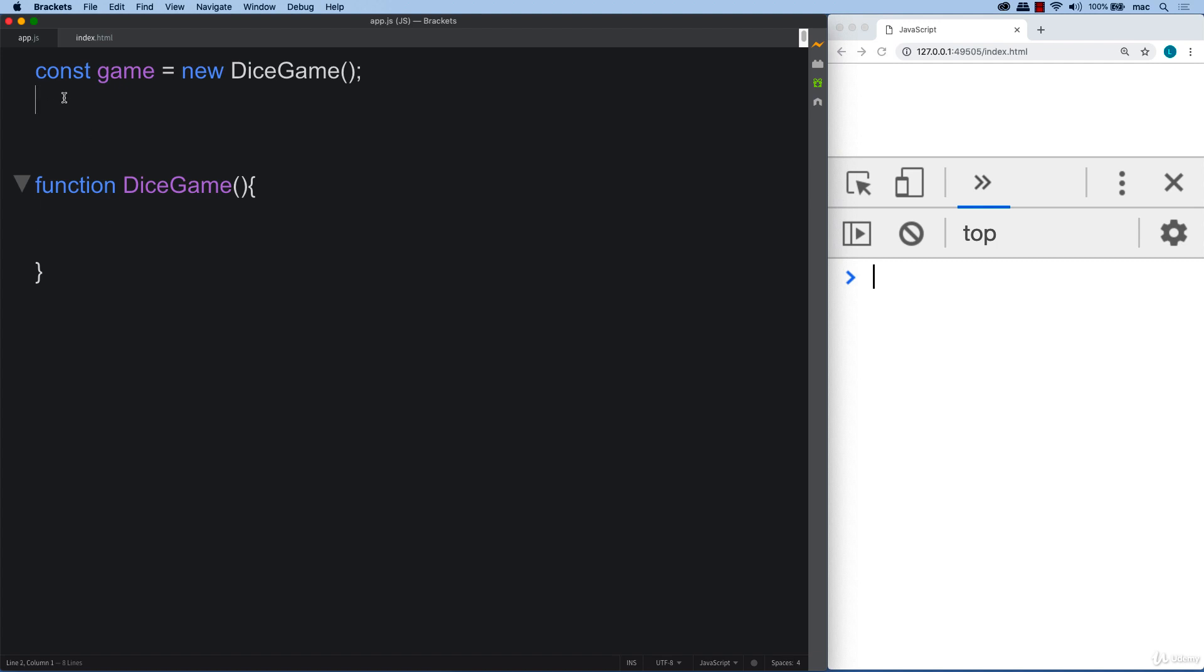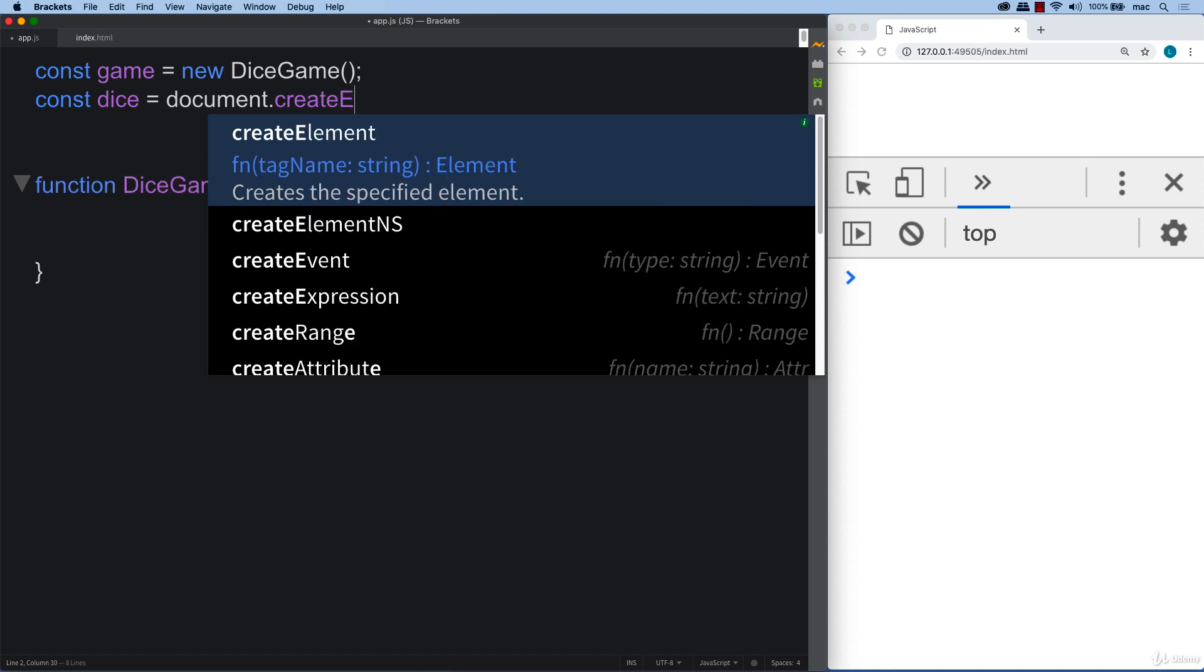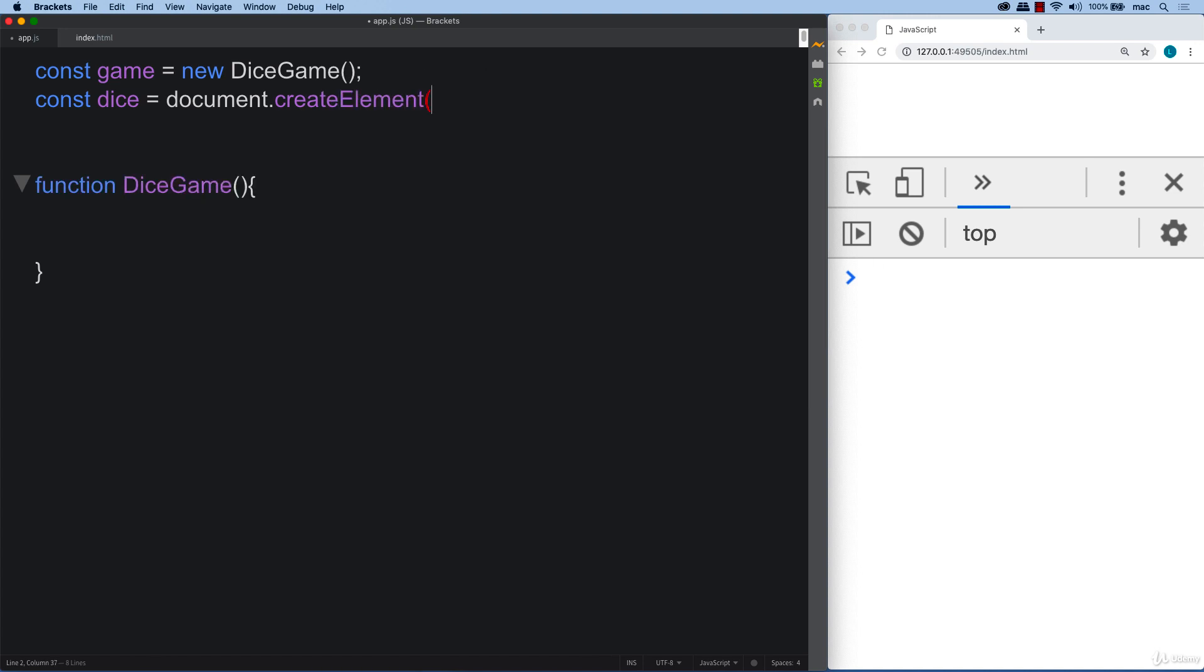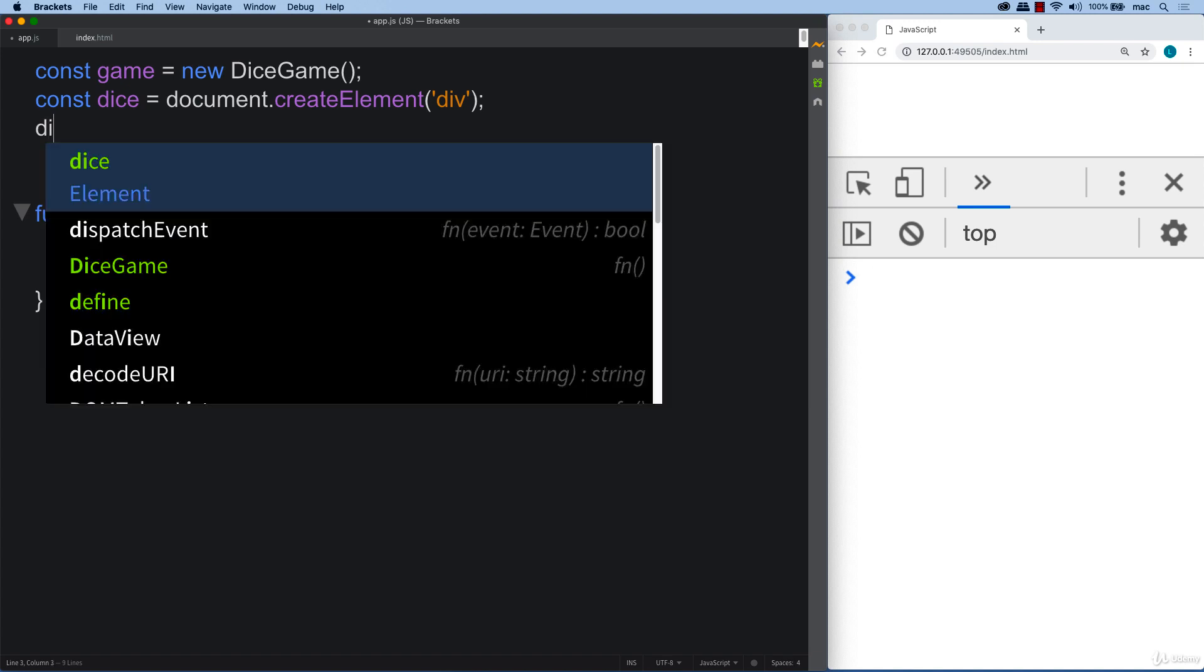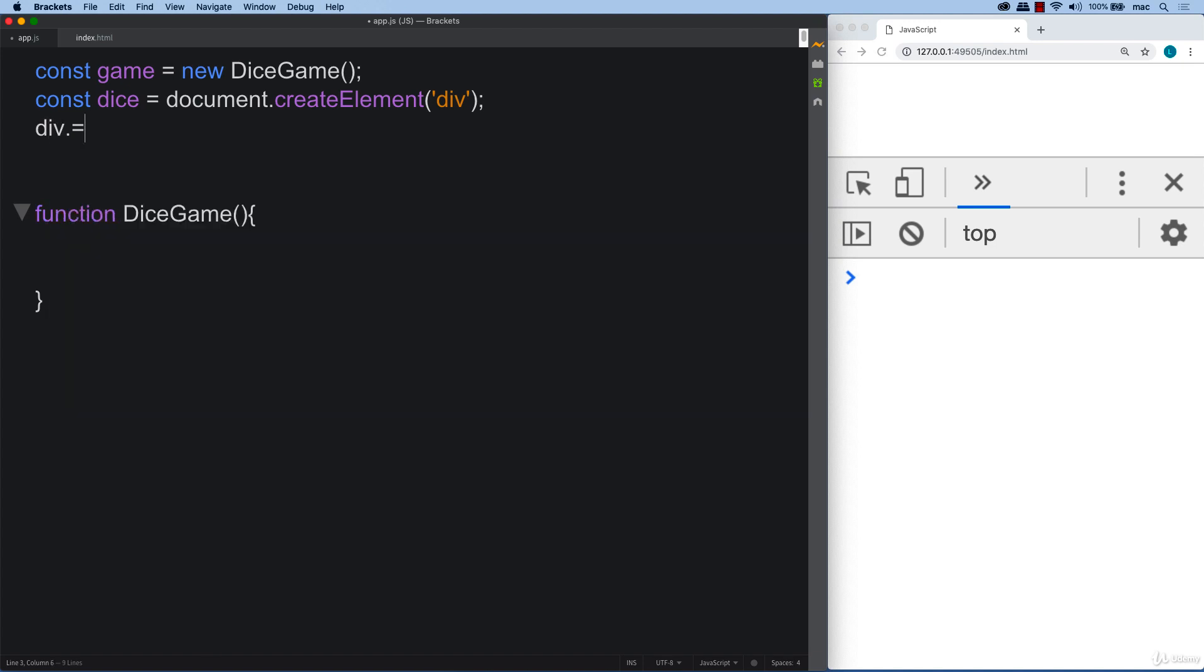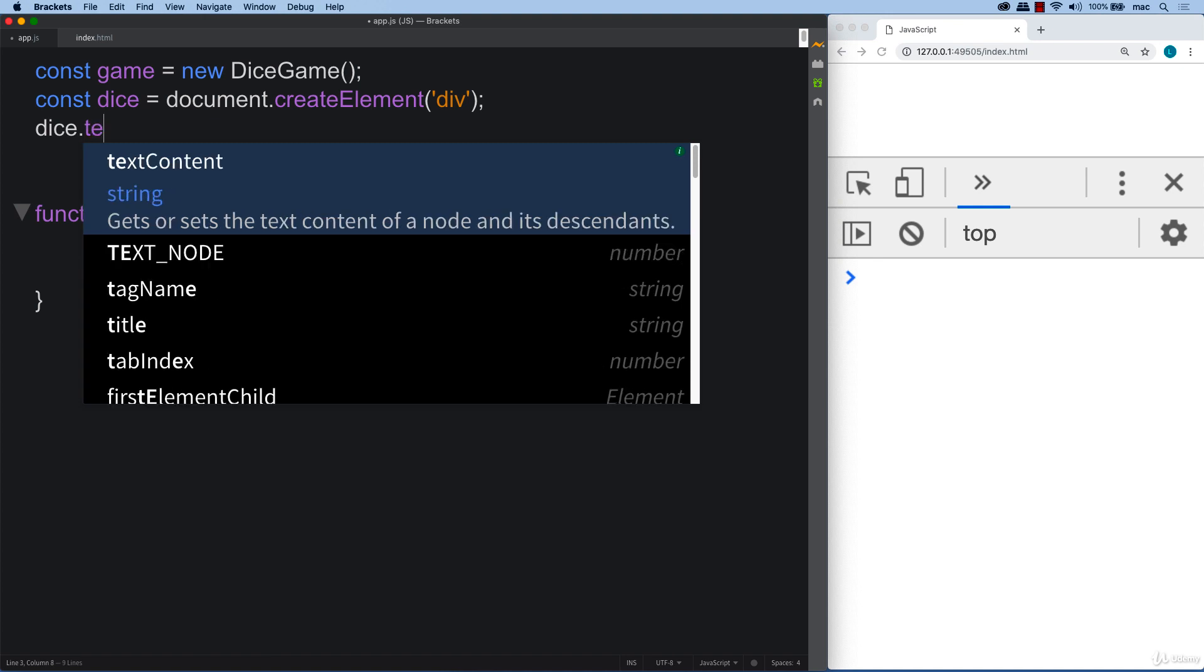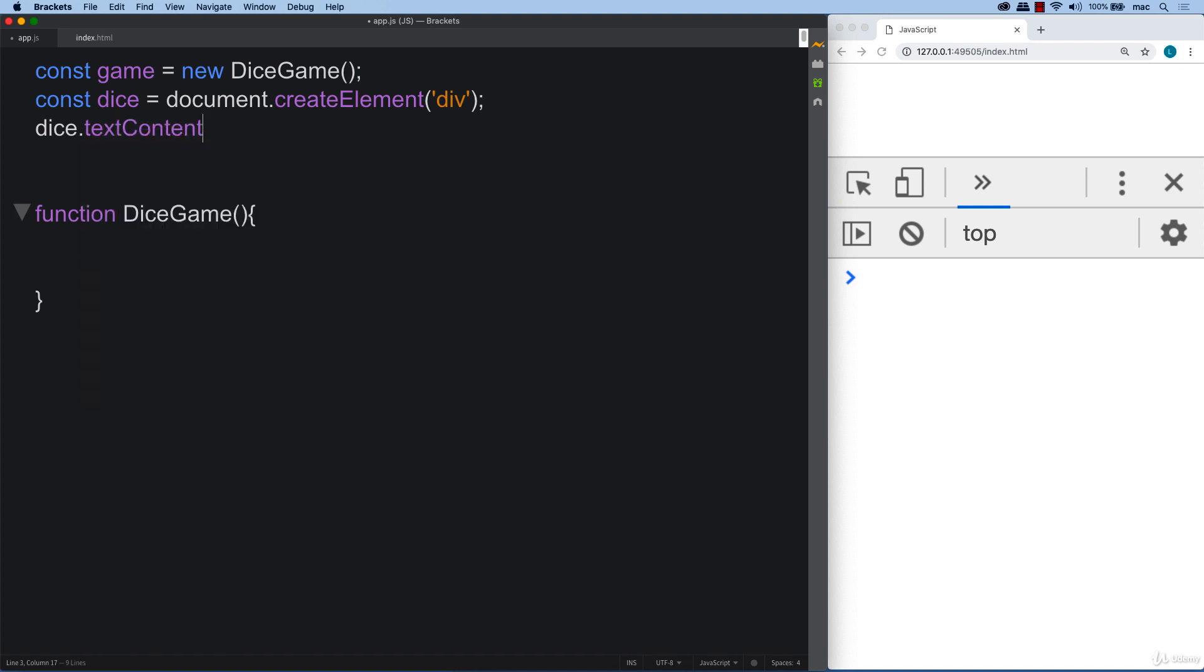So we also need to create a few elements on the page. So this is for the user to be able to have something to click. So using document.createElement and the element that we're creating, this is just a regular div. And then within the dice, add in text content. And for now, we can start out with a message that just says roll here.